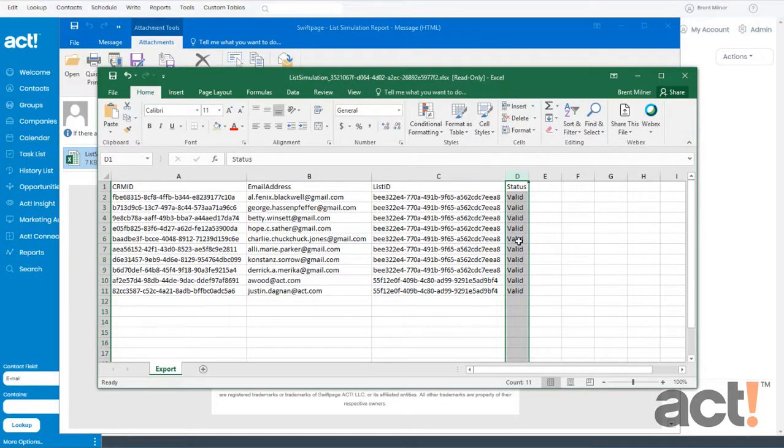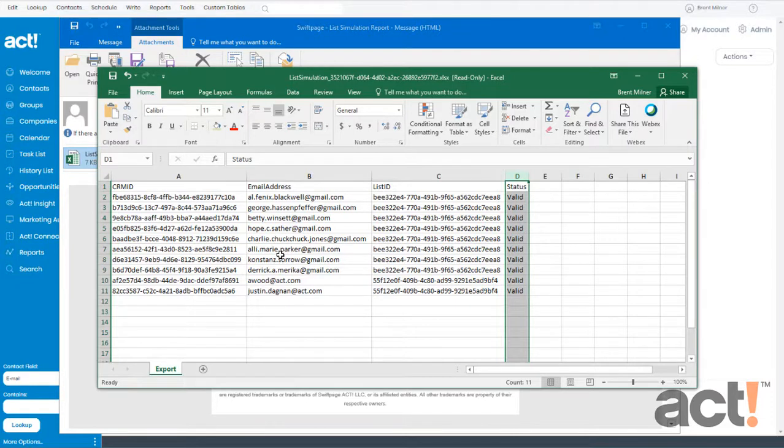If you see the word Blank, that means there's no email address associated with a contact. If you see the word Duplicate, that just means the email address is already on this list.